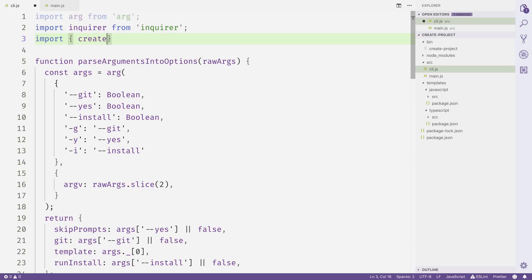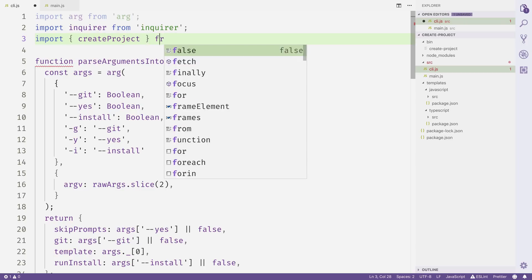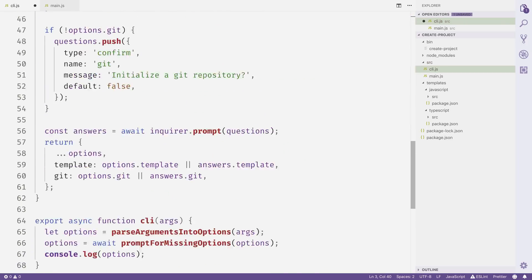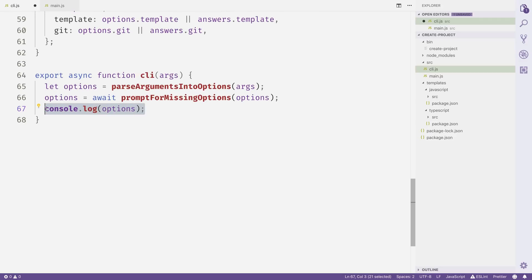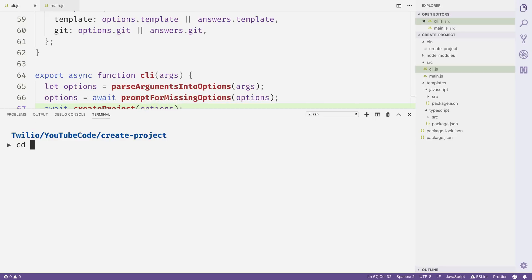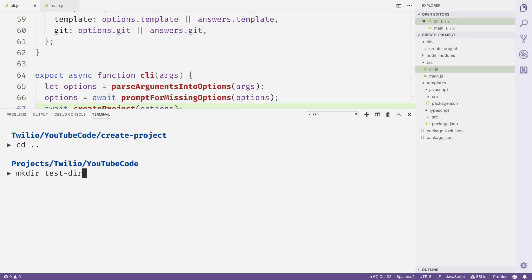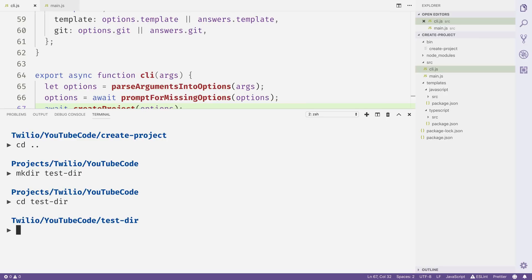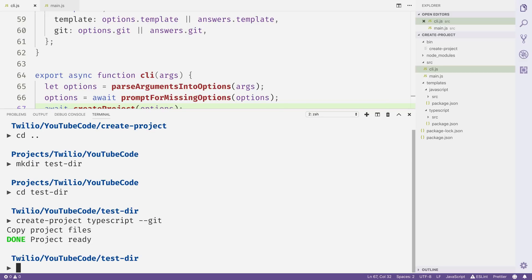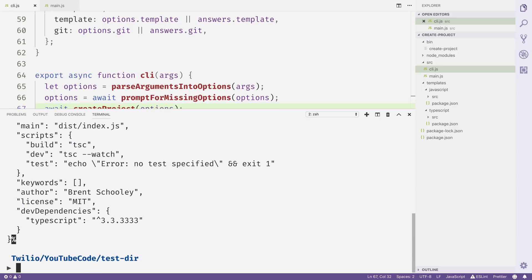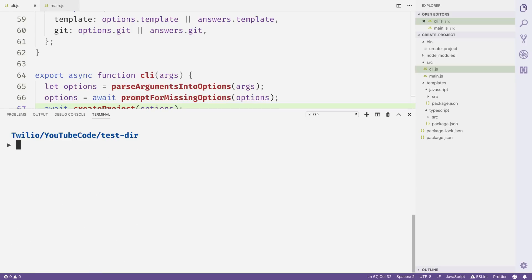Heading back to cli.js, let's import the createProject function from main.js. Then inside the CLI function, instead of console.logging options, we call await createProject passing in the CLI options. Back in the terminal, I'll create a sample project directory, change into it, and run create-project specifying TypeScript as the template and --git. You'll see it correctly creates the package.json and source folder.